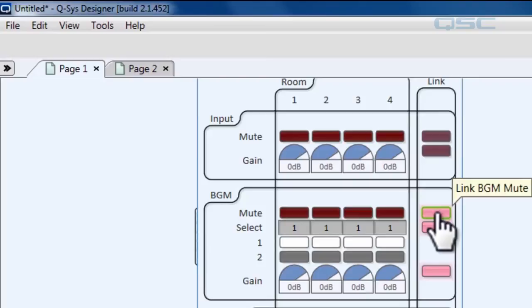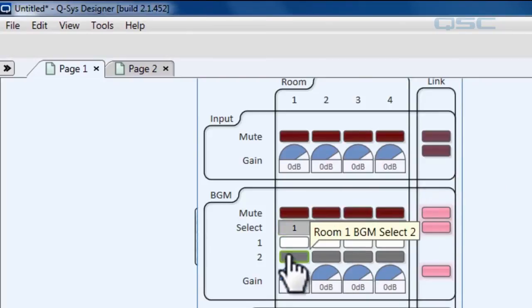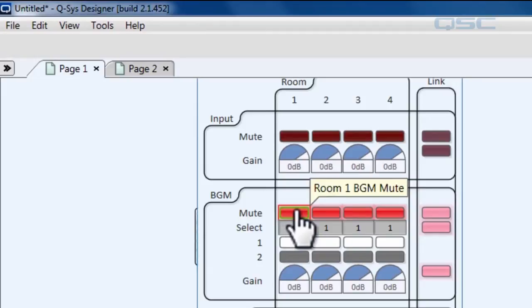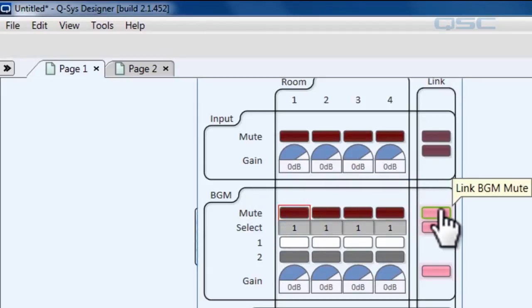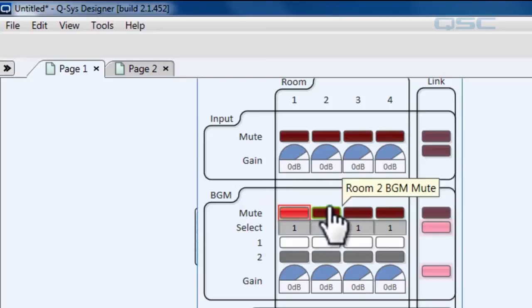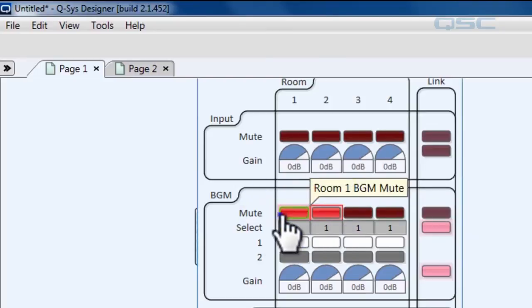This link button is pink which means that all of these are linked. So if I were to click the mute button all of them would be unmuted. However, if I unlink them I'll have individual control over each room.